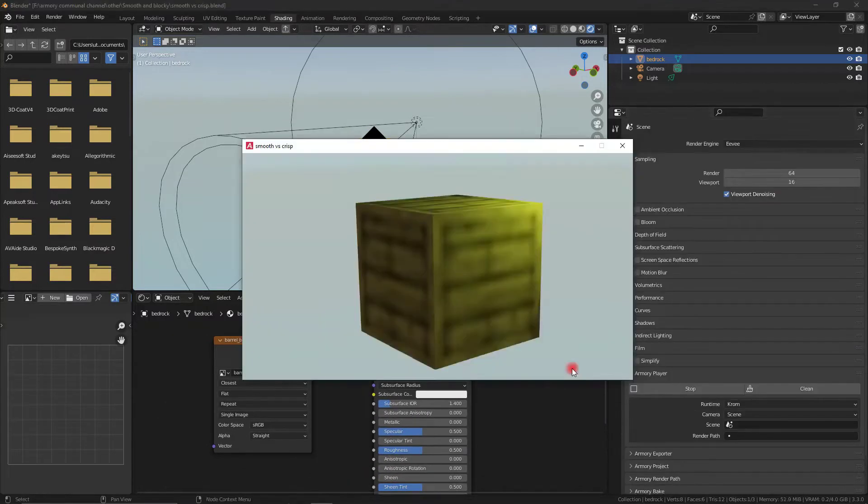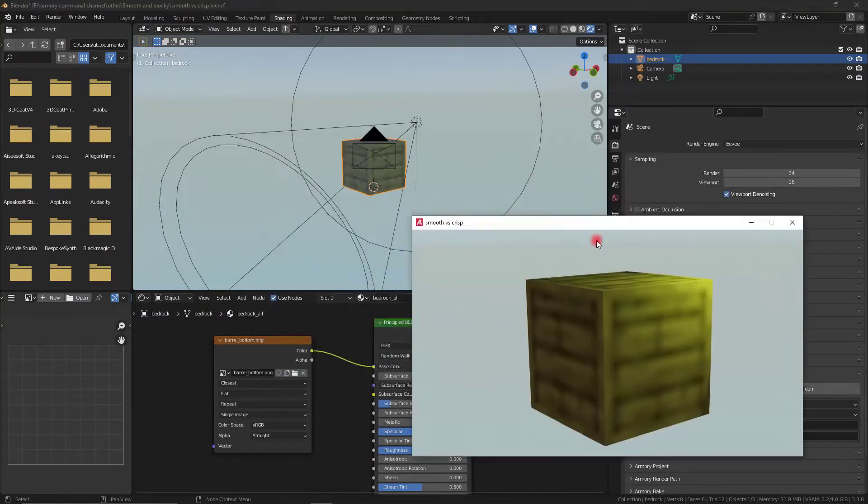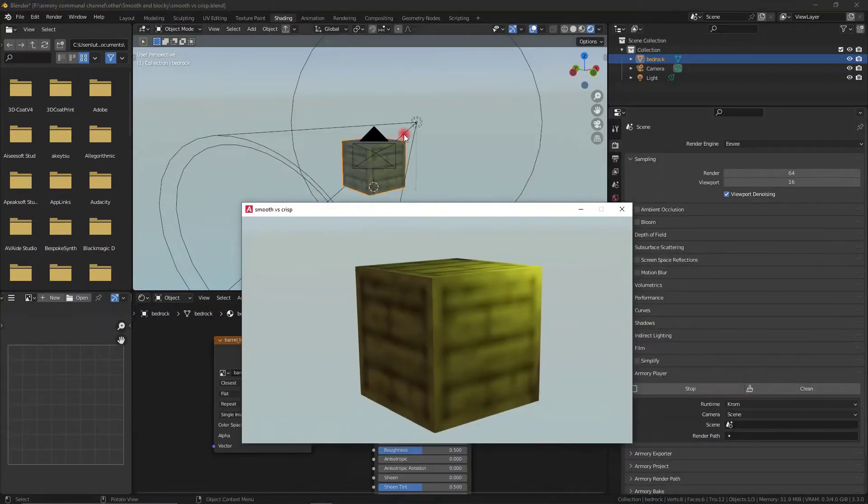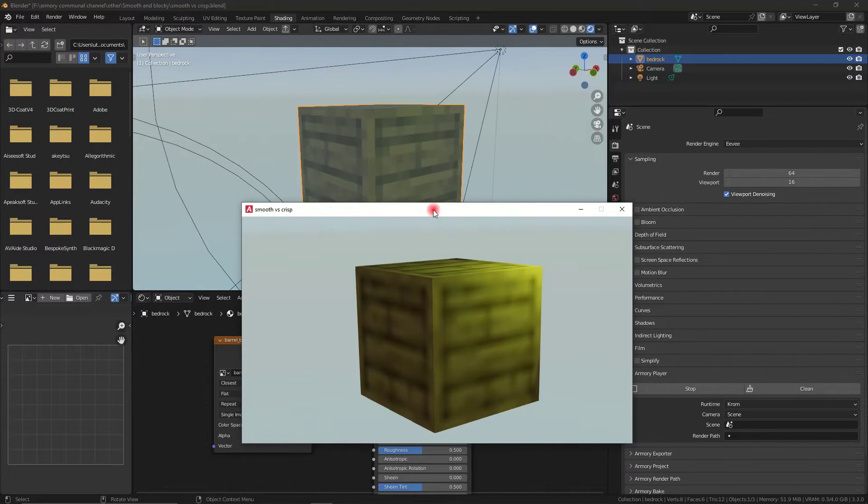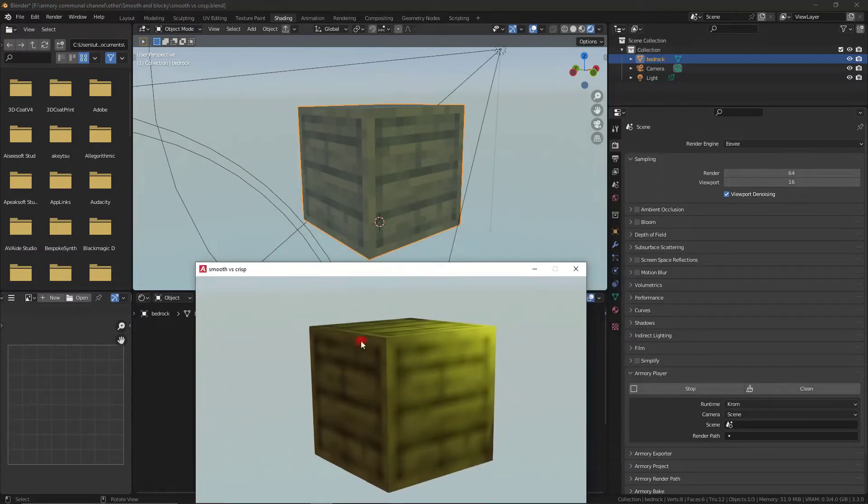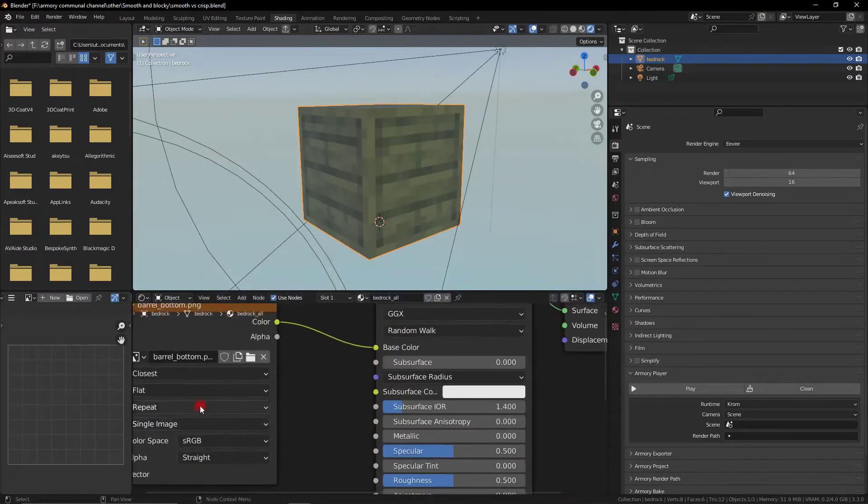However, if we play this in Armory3D, it's still got a blurred render, which is weird. So how do you fix this inside of Armory3D?